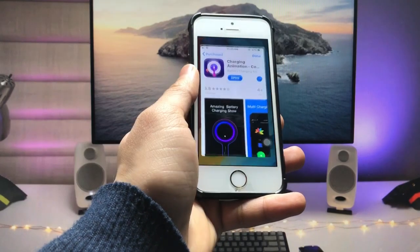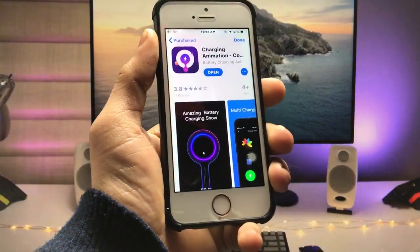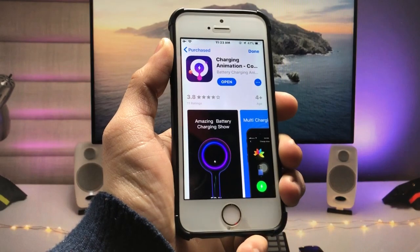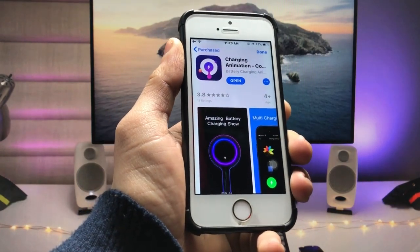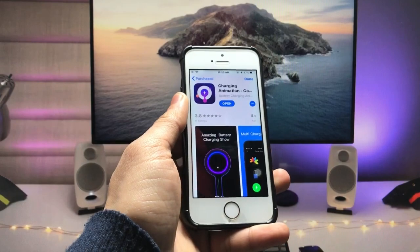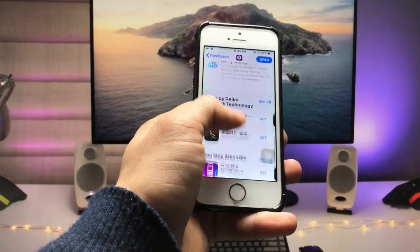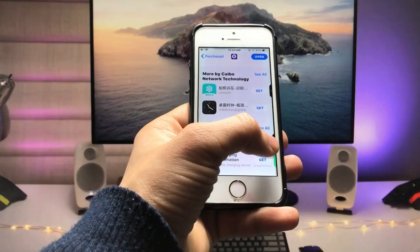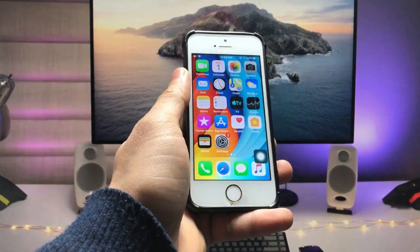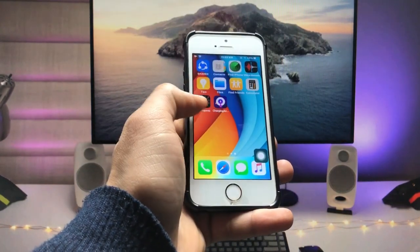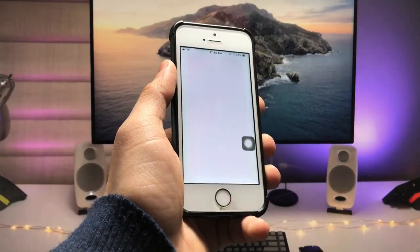Firstly, open the App Store and search for this application — it's called 'Charging Animation Cool.' Go and install this app on your iPhone. You can easily install it on the iPhone 5s and iPhone 6. After installing, launch the application.